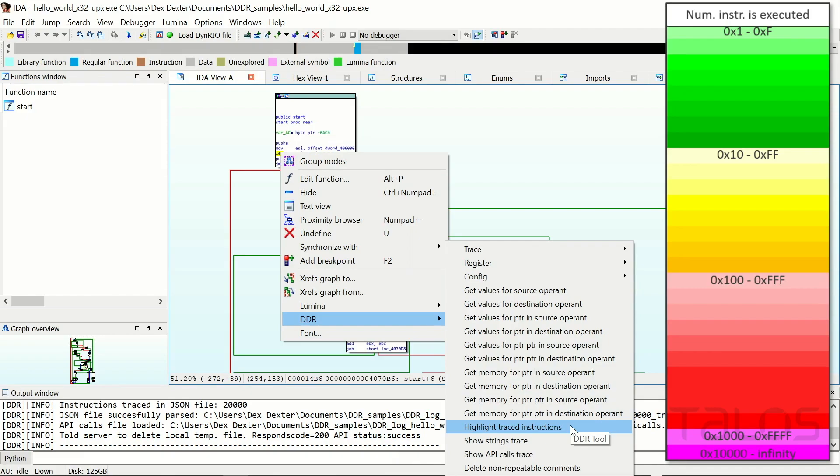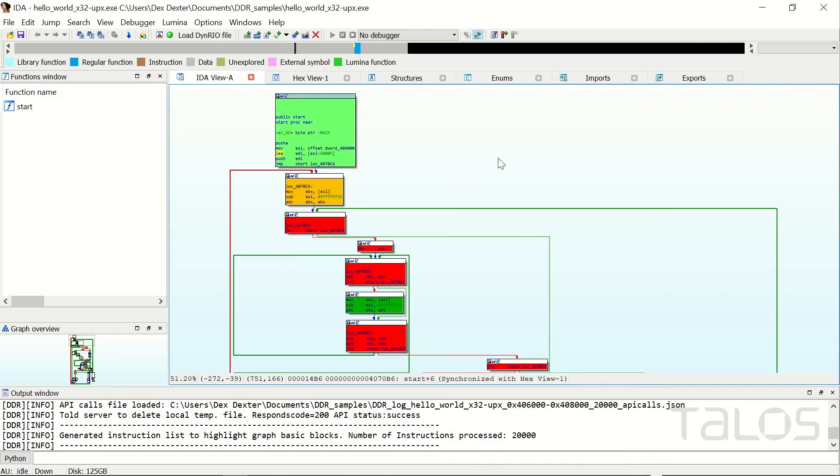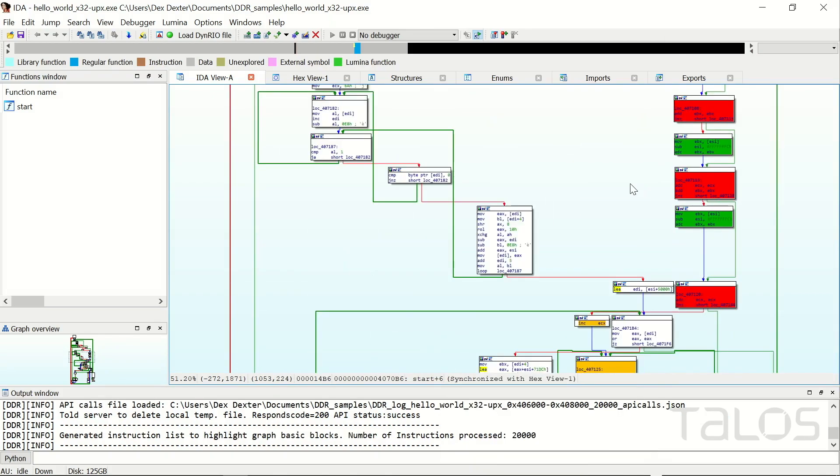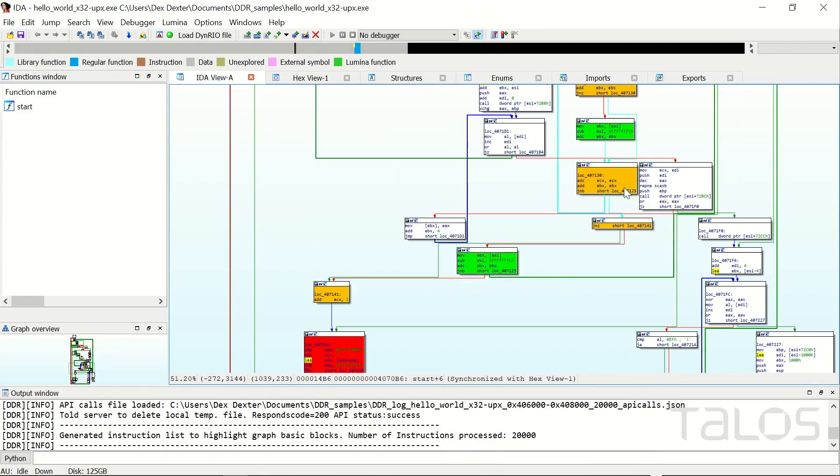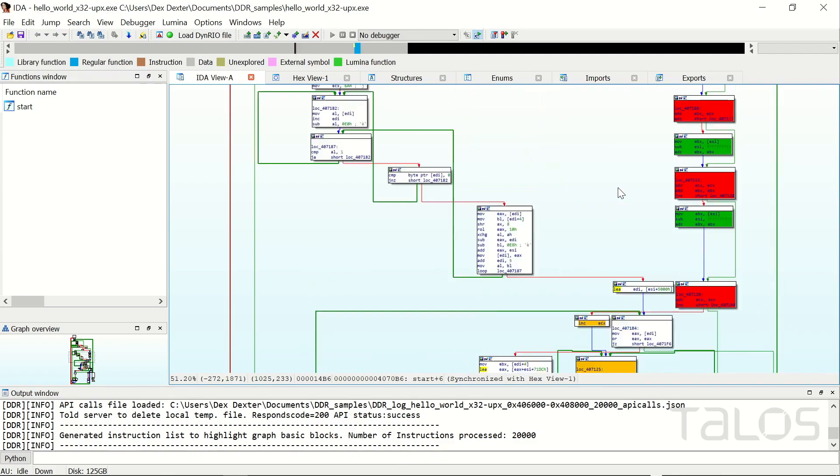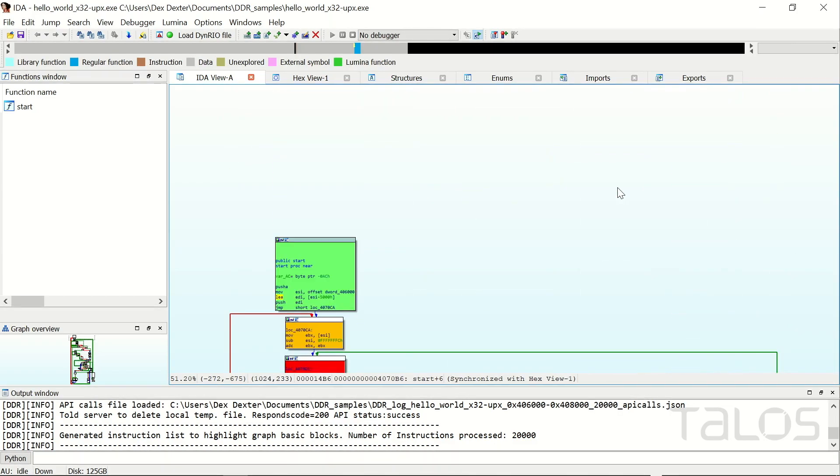By default, DDR executes 20,000 instructions, so you get a quick overview of which code is touched when the sample is executed. Of course, you can change the number of instructions to a higher value and run the trace again.